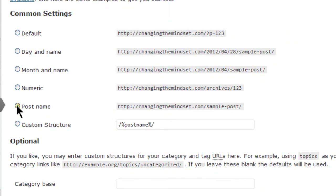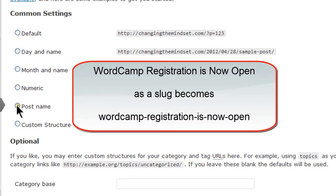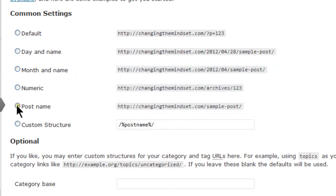One of the more common permalinks structure is post name, which uses the slug. A slug is the word or words you use to describe a page, post, category, or tag. This is usually taken from the title of that page, post, category, or tag and appears in all lowercase with dashes between words. The post name structure is nice because of its simplicity and it's easy to read.